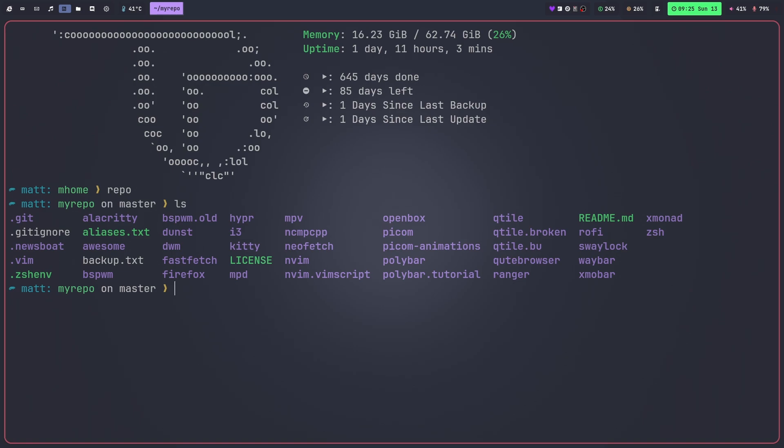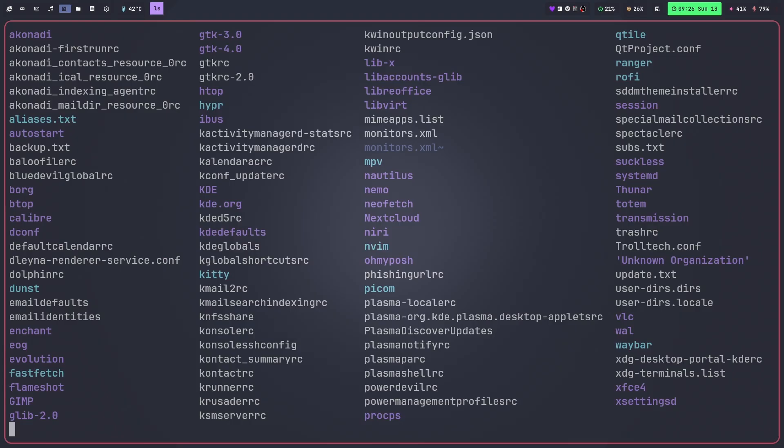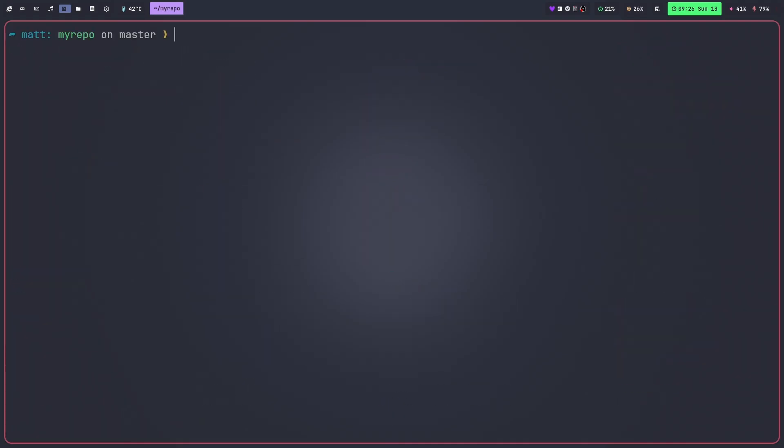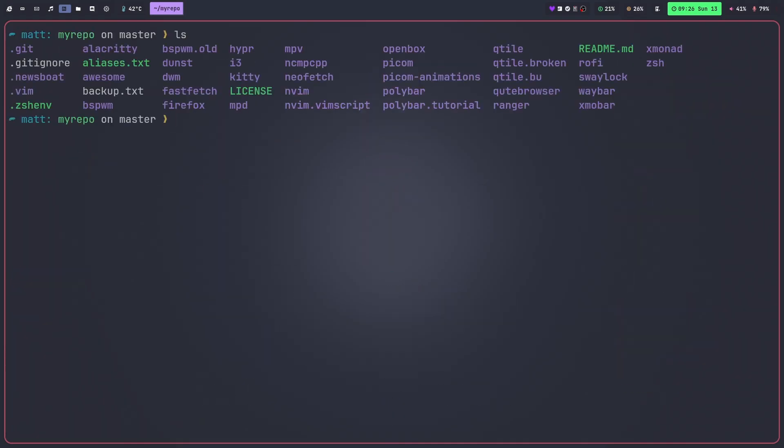Now the question is how do I then go about making it so that this stuff is where it's supposed to be on the system to actually be used? And the answer to that question is if I go into my config file and do an ls here, you'll see these ones that are alternately colored, they're like teal or whatever. All of those are symlinks.